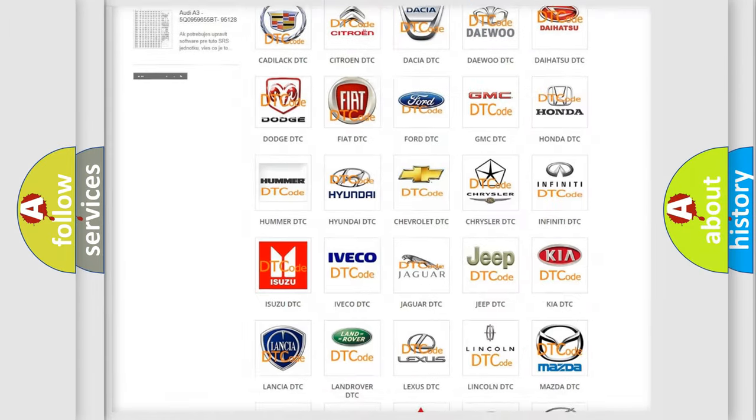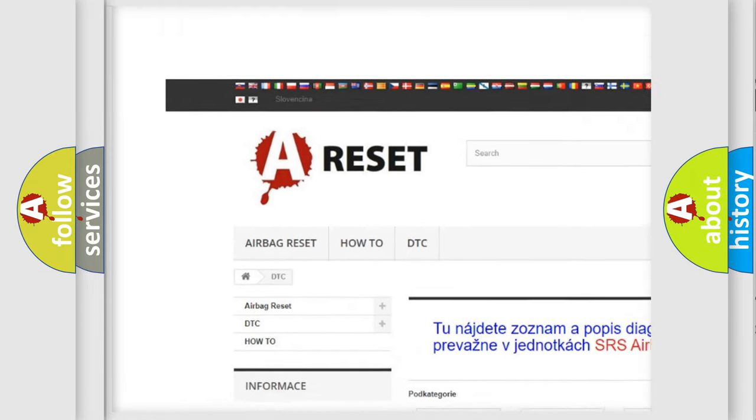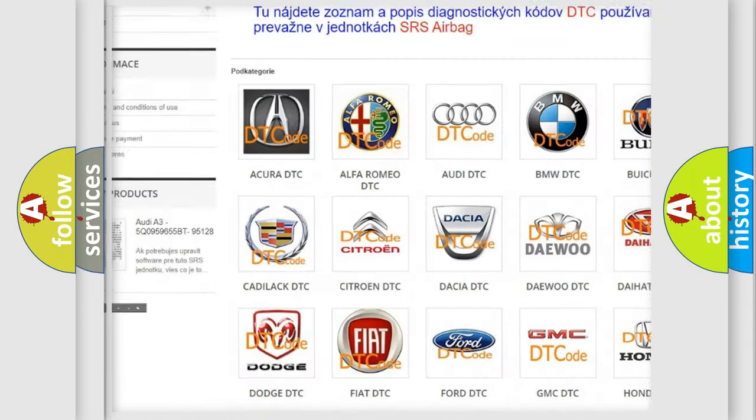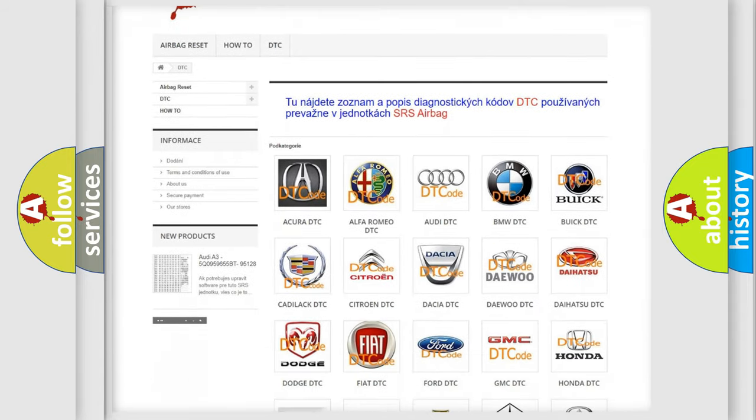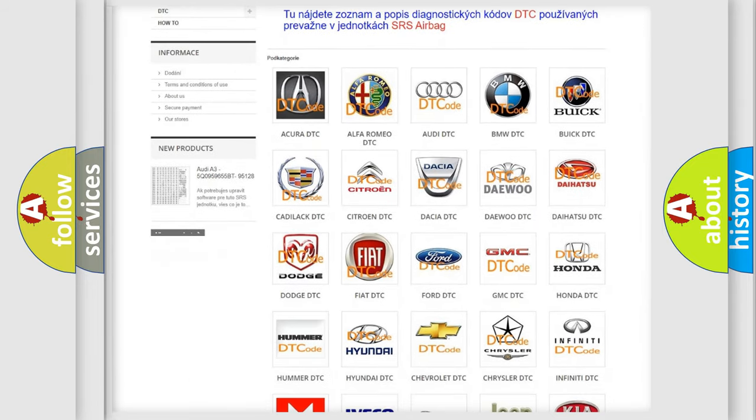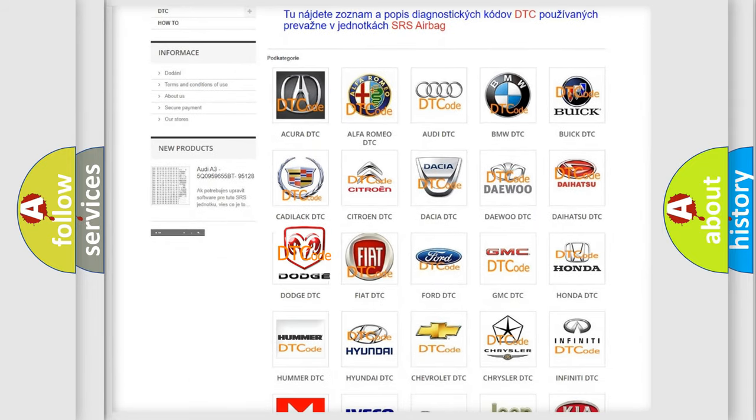Our website airbagreset.sk produces useful videos for you. You do not have to go through the OBD2 protocol anymore to know how to troubleshoot any car breakdown.